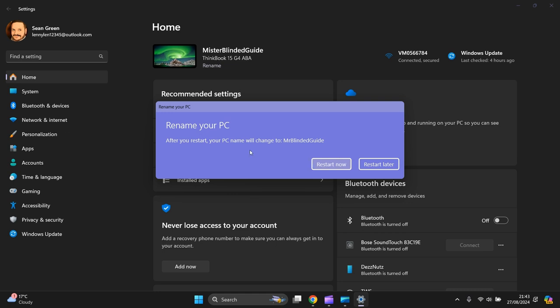Now you'll need to restart. This pops up after you press Next. It says your PC name will change to Mr. Blinded Gate. You can do that straight away or restart later, it's up to you. The name change will only take effect when you reboot or restart your device.